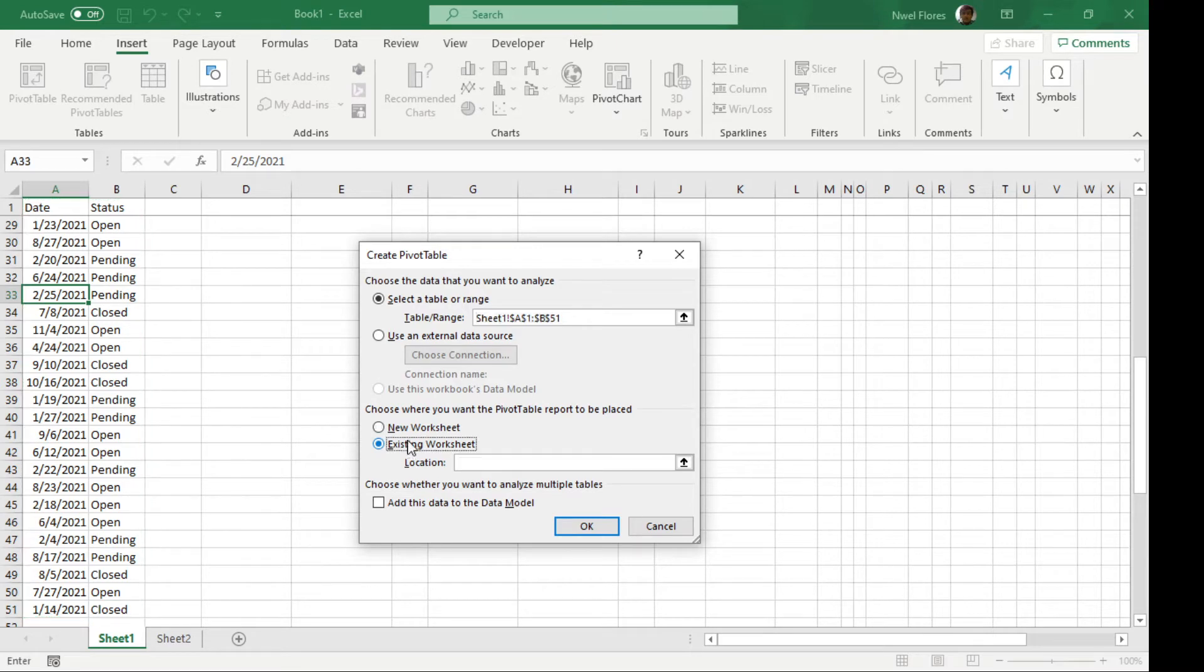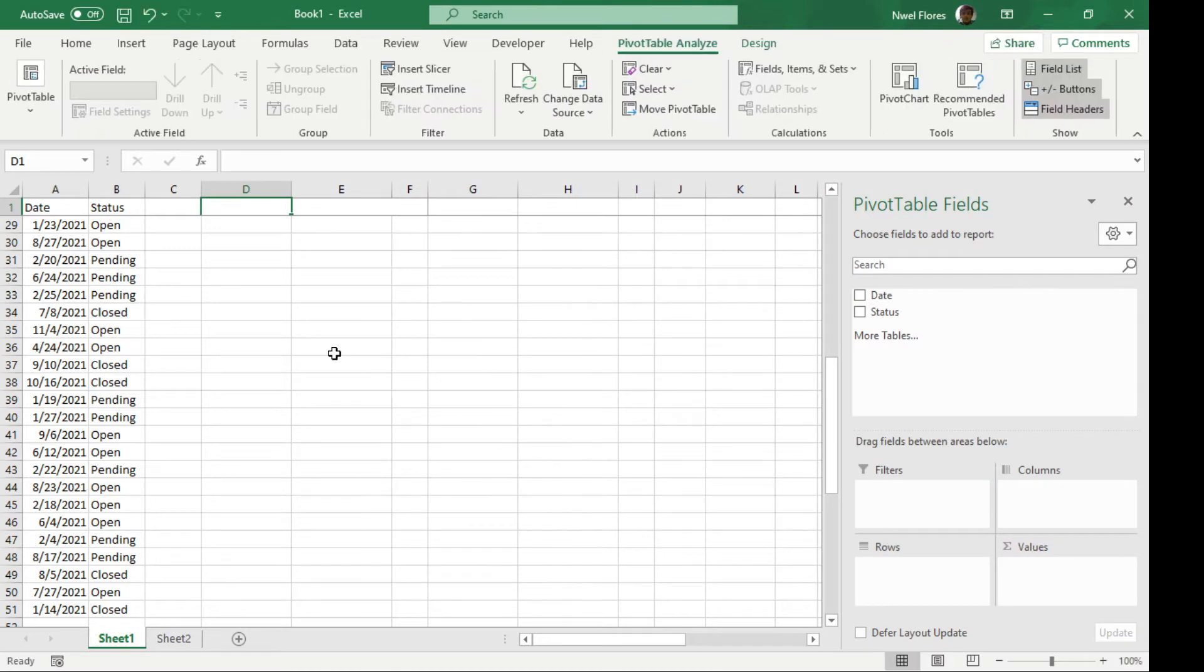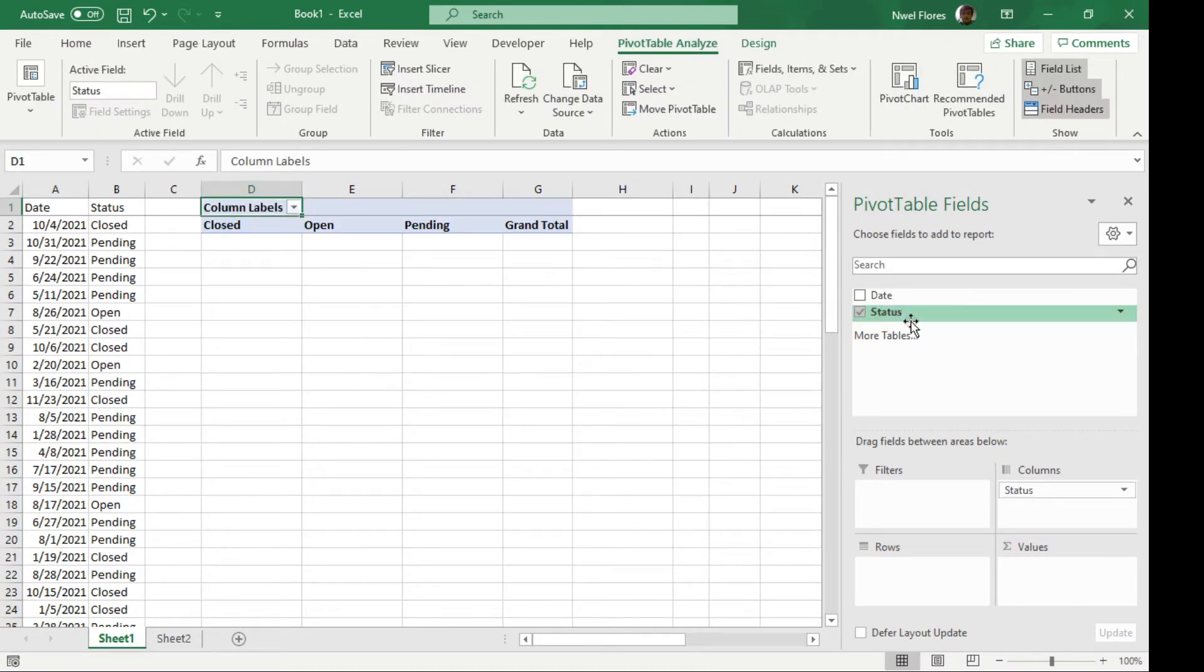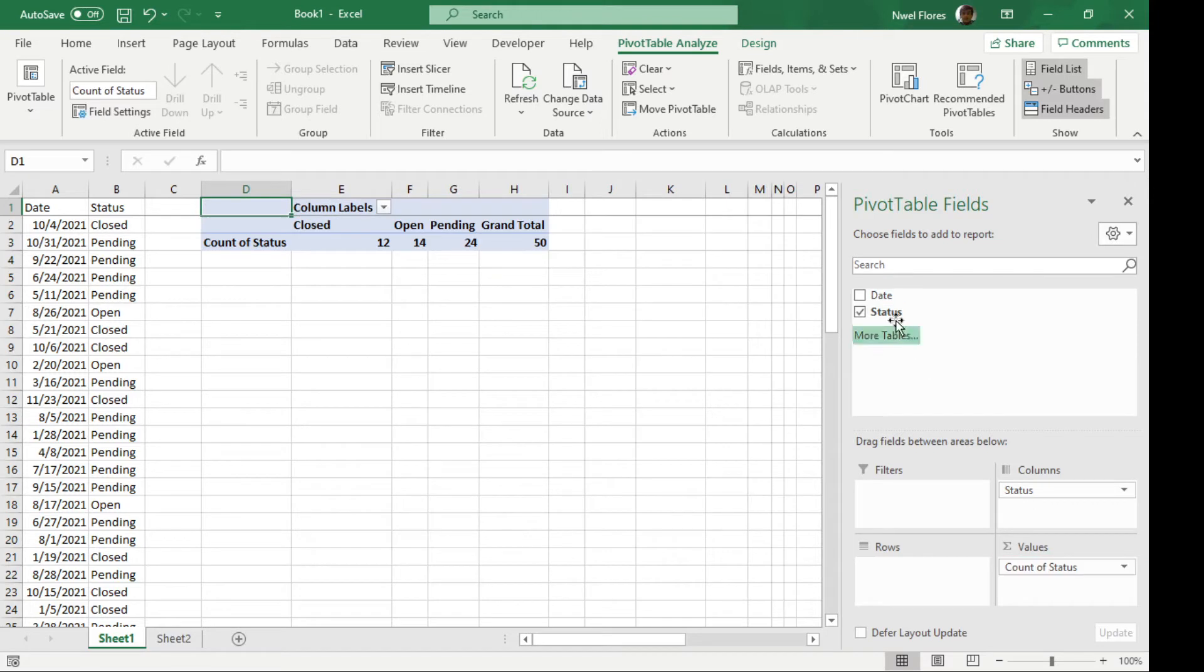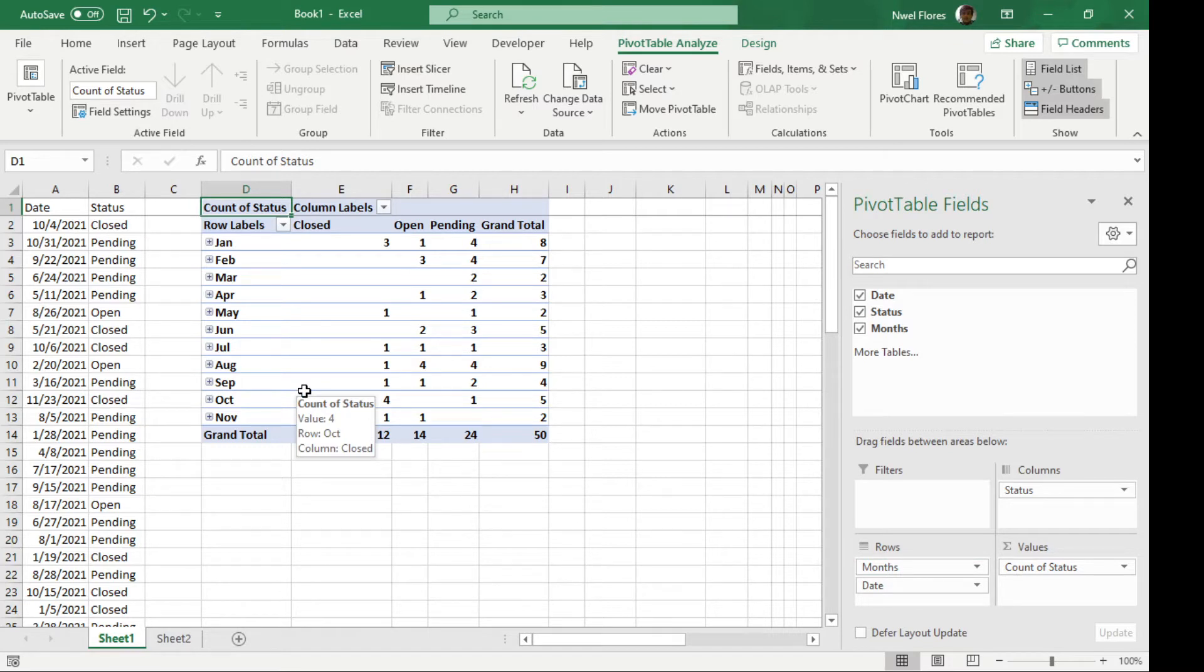I'm going to have this go to the existing worksheet and click on ok. So this is just the direct way. You put in the dates on the rows, the columns on the status, and so you have the dates grouped.